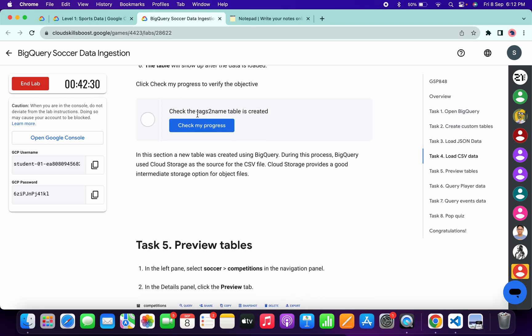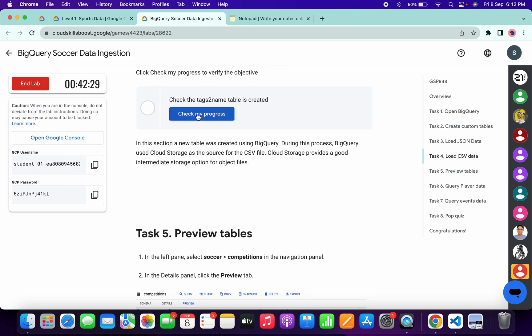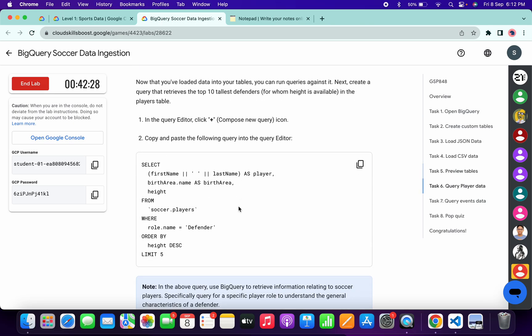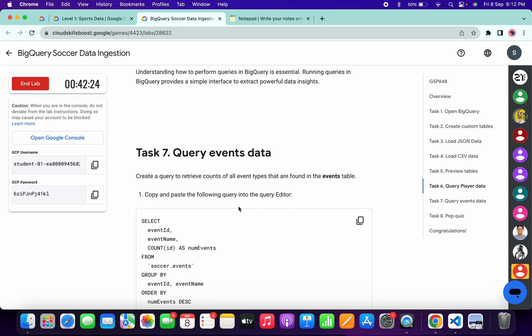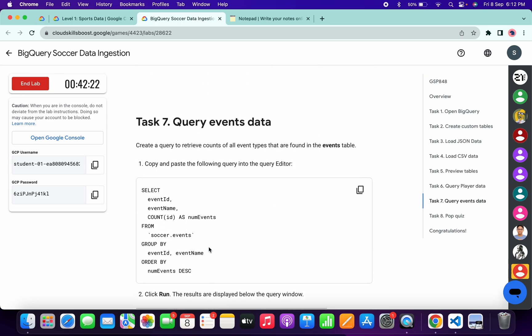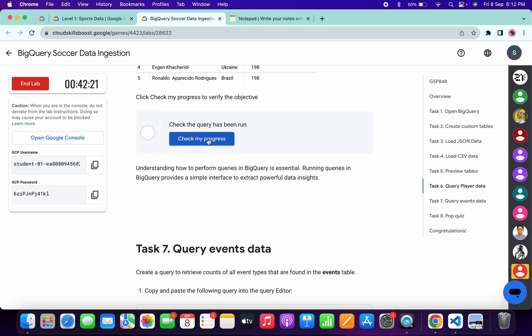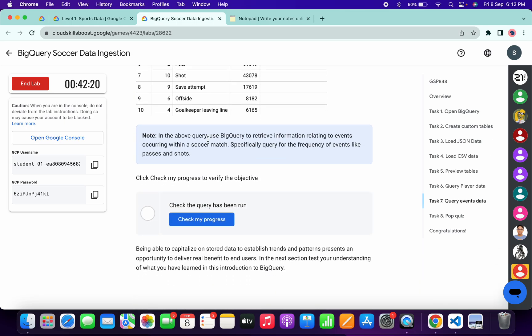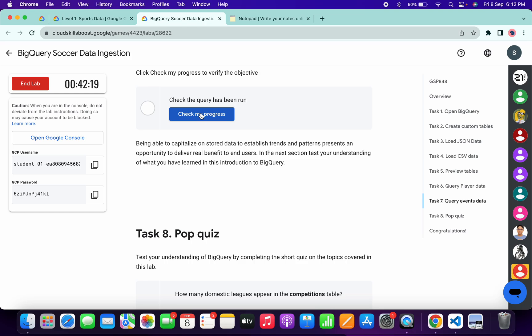And it's done. Now check the score for task number four. Similarly check the score for task number six and check the score for task number seven as well.